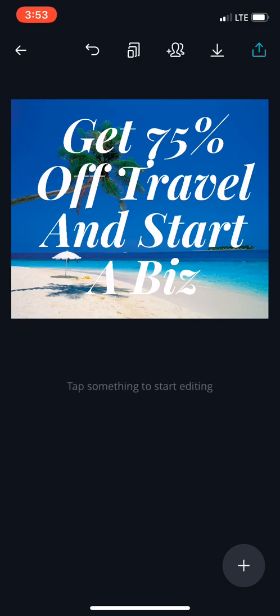And there you go, you just made your Facebook post using Canva on your iPhone. So it's pretty cool. Canva is awesome. Now when you're done with all of that, all you have to do is press on the top right the arrow that's highlighted.